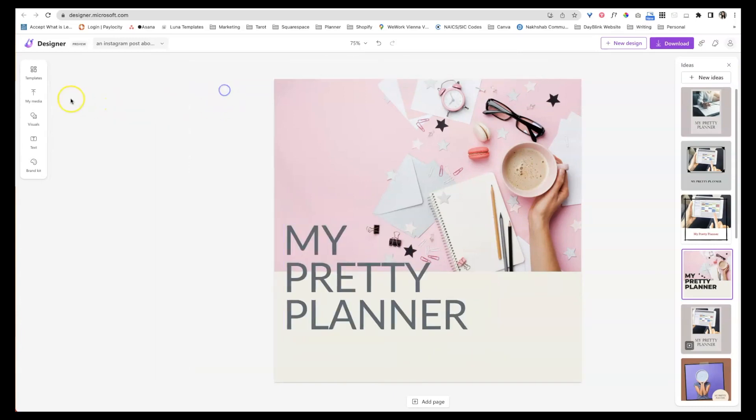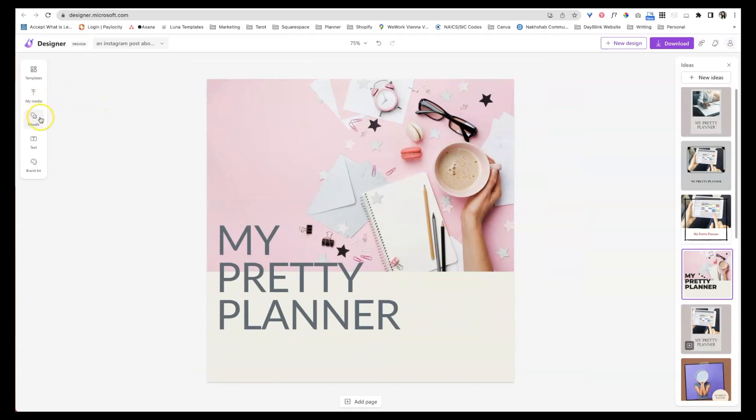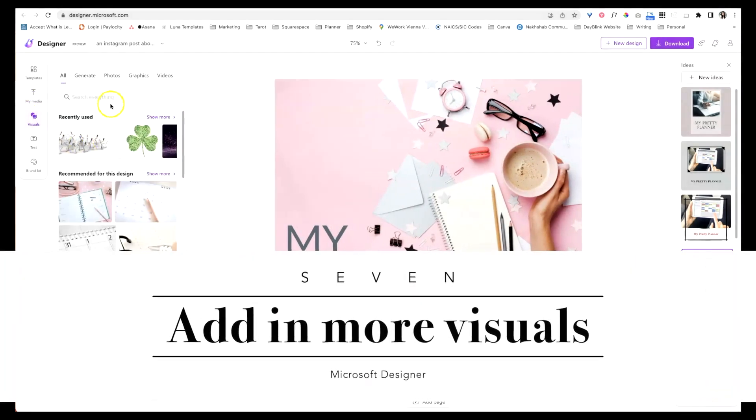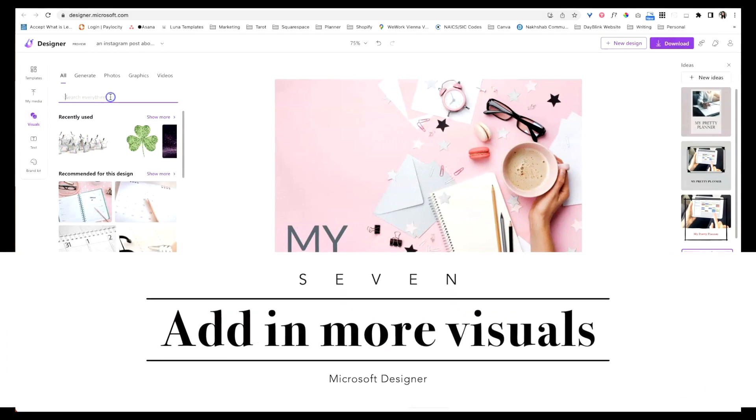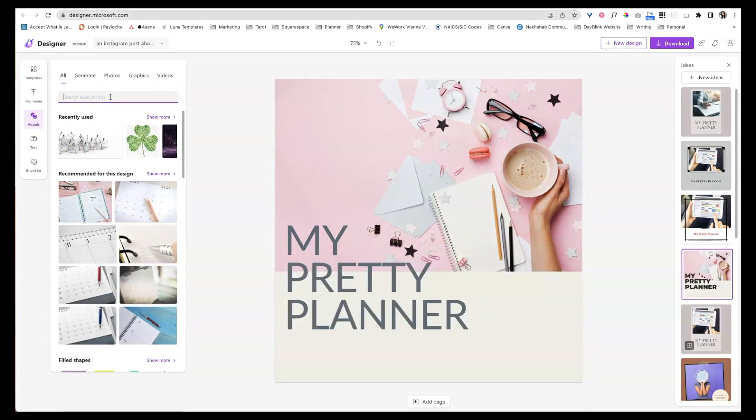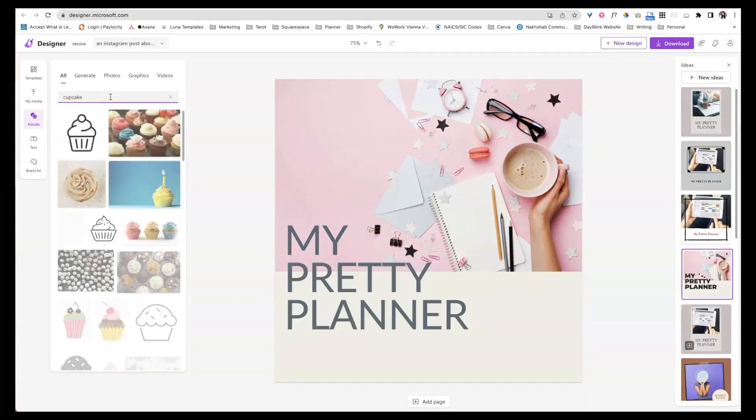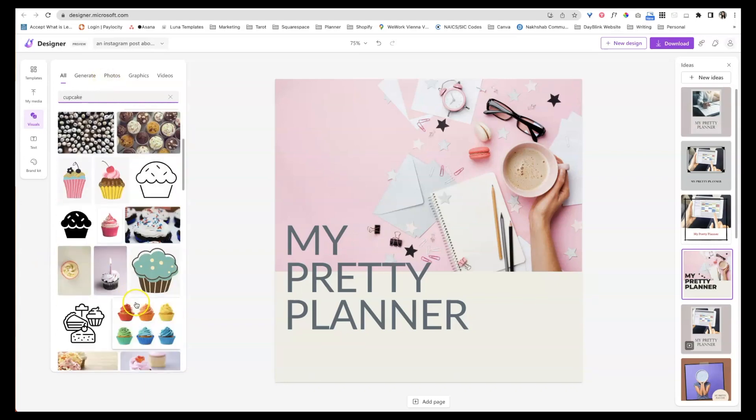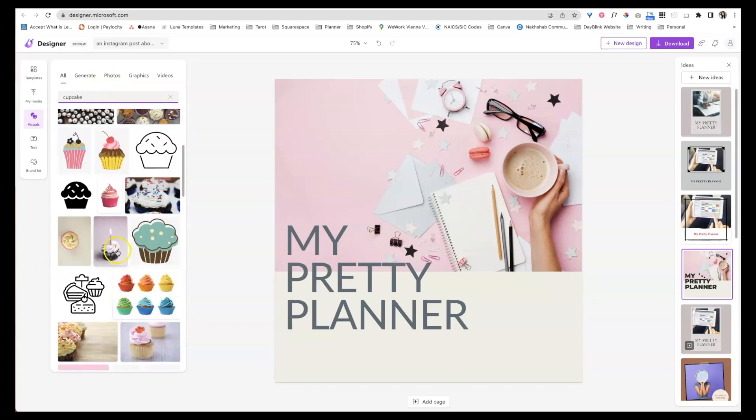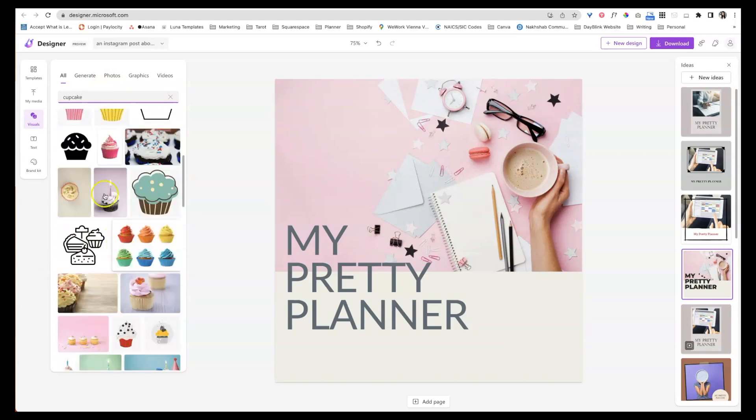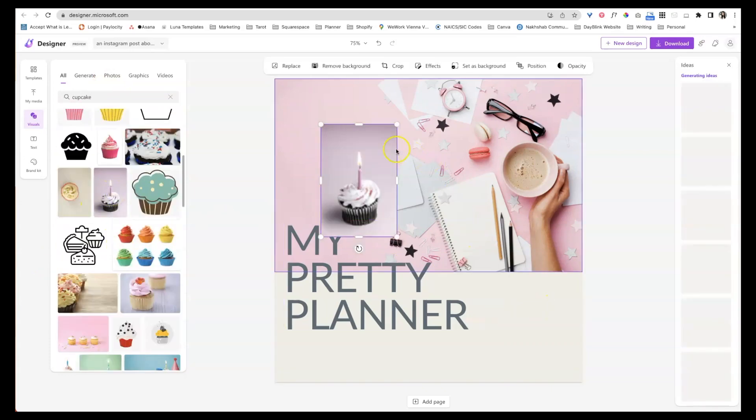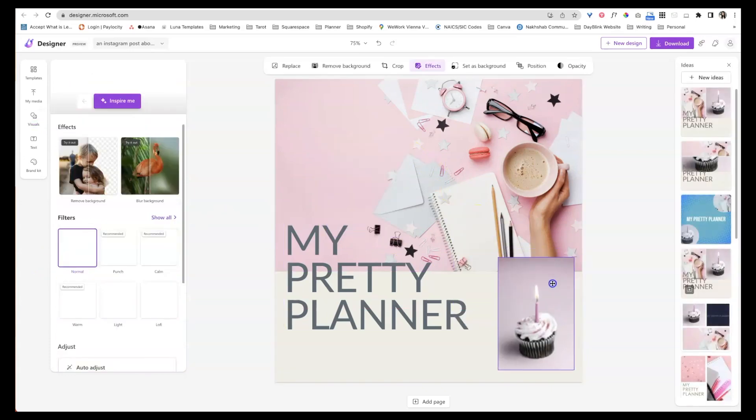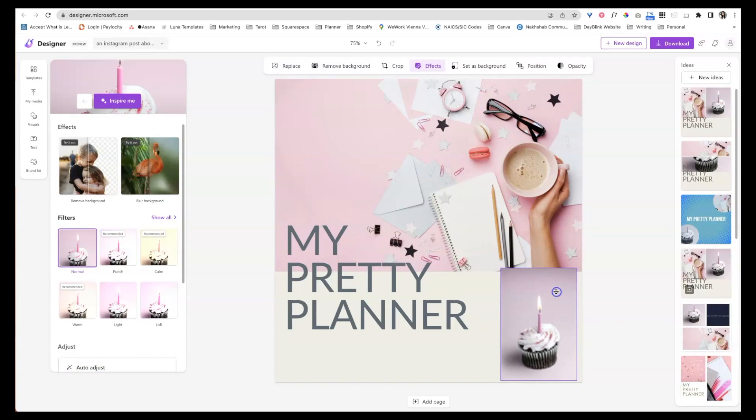Now over here, this also works just like Canva. You can come over here and you can add some visuals. So maybe this is a planner. I want to add a cupcake because I just like cupcakes and they bring me lots of happiness. And I feel like maybe they'll bring other people happiness too. So we could go ahead and add this purple cupcake over down here.